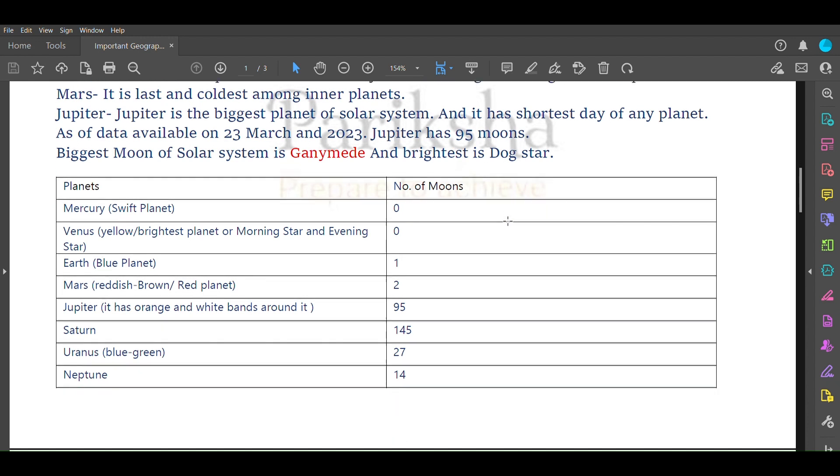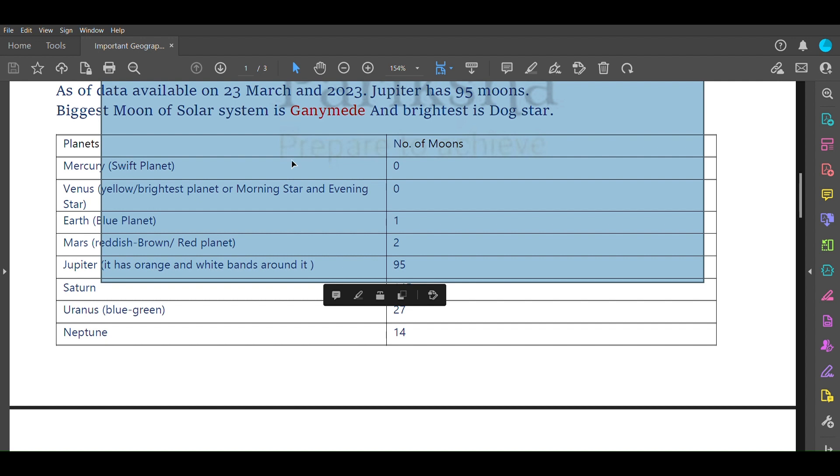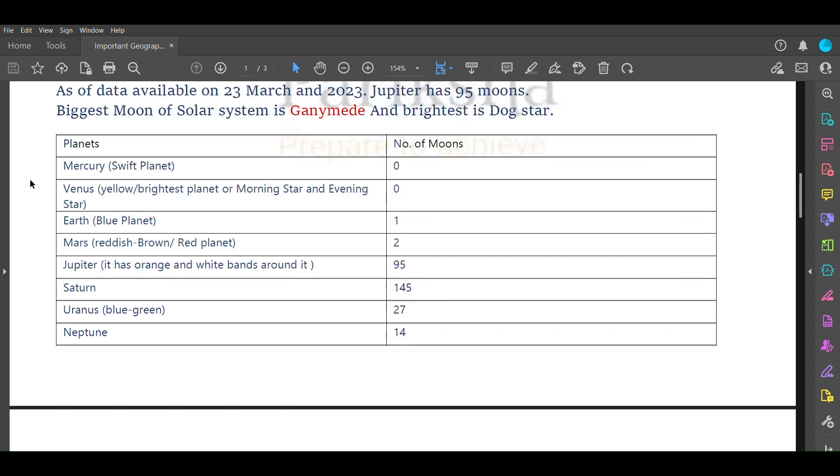Let's talk about planets, their alternative names, and number of moons. Mercury is also called Swift Planet with zero moons. Venus is also called yellow or brightest planet or morning star or evening star and has zero moons. Earth is called blue planet and has one moon.